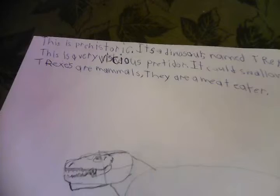And the next page, I got... This is a prehistoric. It's a dinosaur named T-Rex. This is a very vicious predator. It could swallow you whole. T-Rexes are mammals. They are a meat eater. And I'm almost done with my T-Rex.